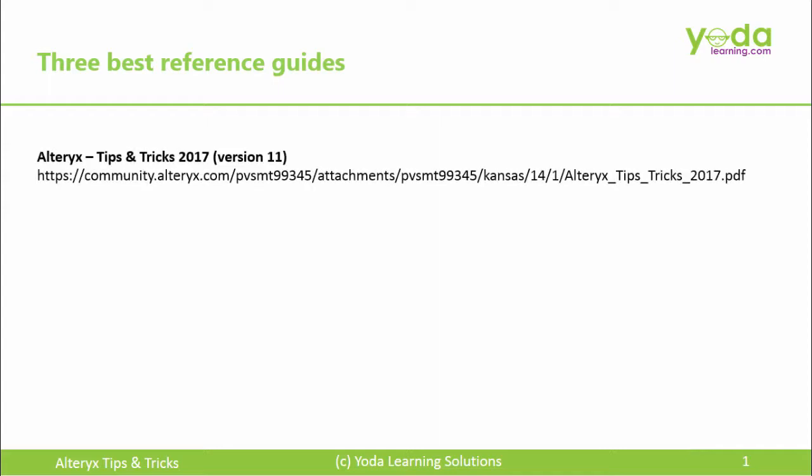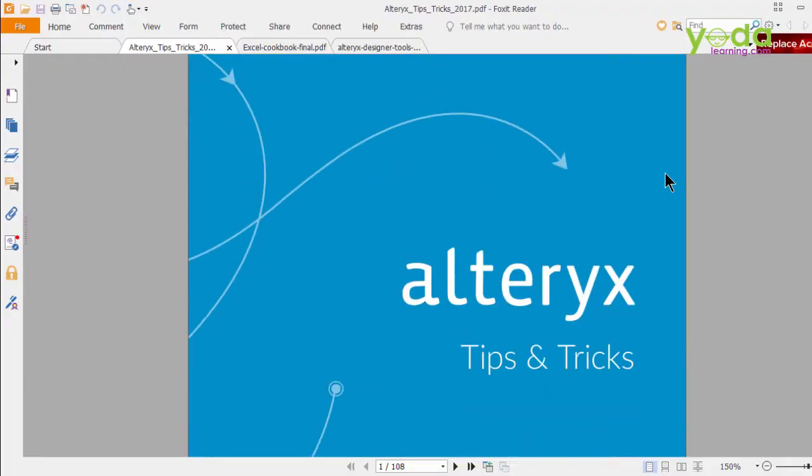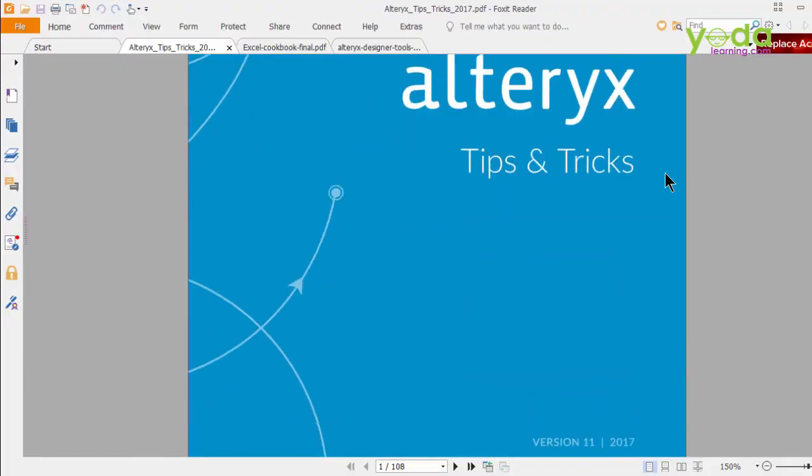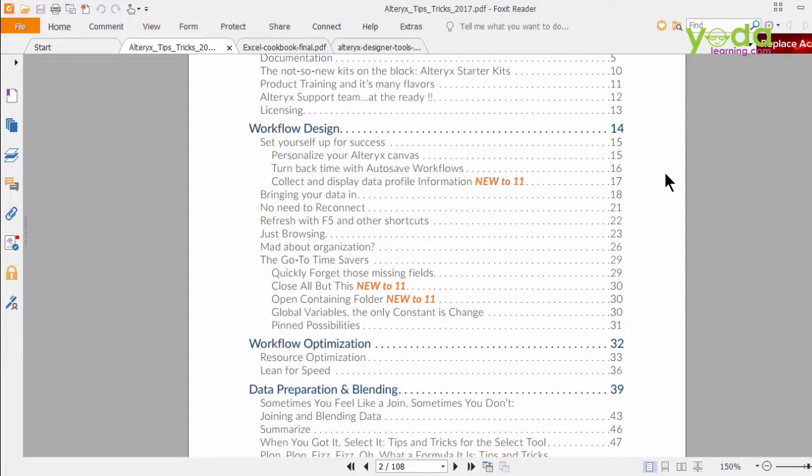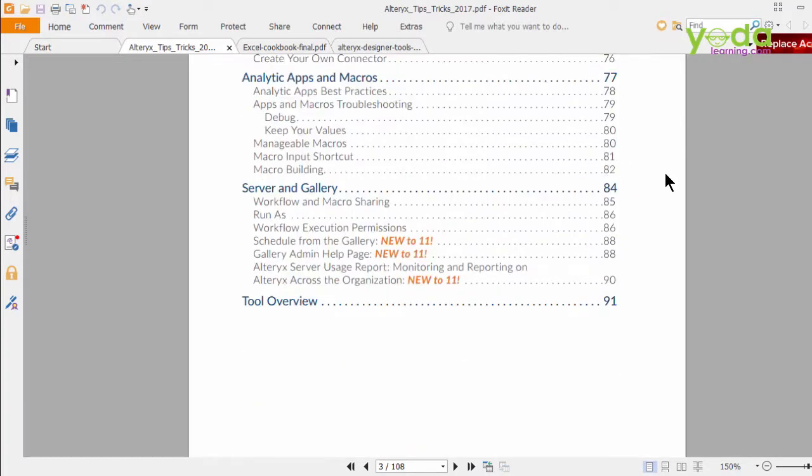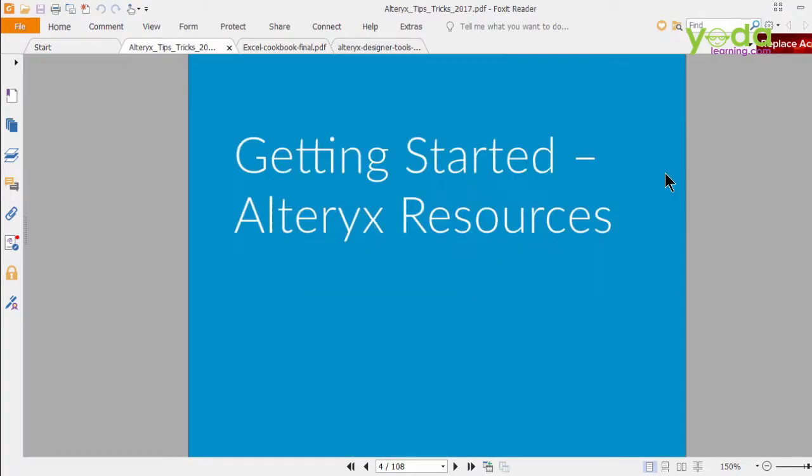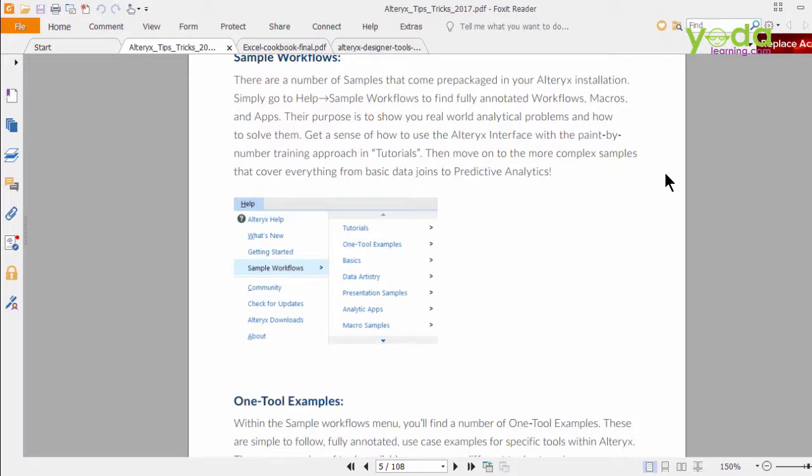The first one is the Tips and Tricks version of 2017. Let me show you a glimpse of why I prefer this. The guide that you see, Alteryx Tips and Tricks 2017, is available on the website Alteryx.com. I have given you the link in this slide. Once you download this, you'll find amazing tips and tricks all in one place.